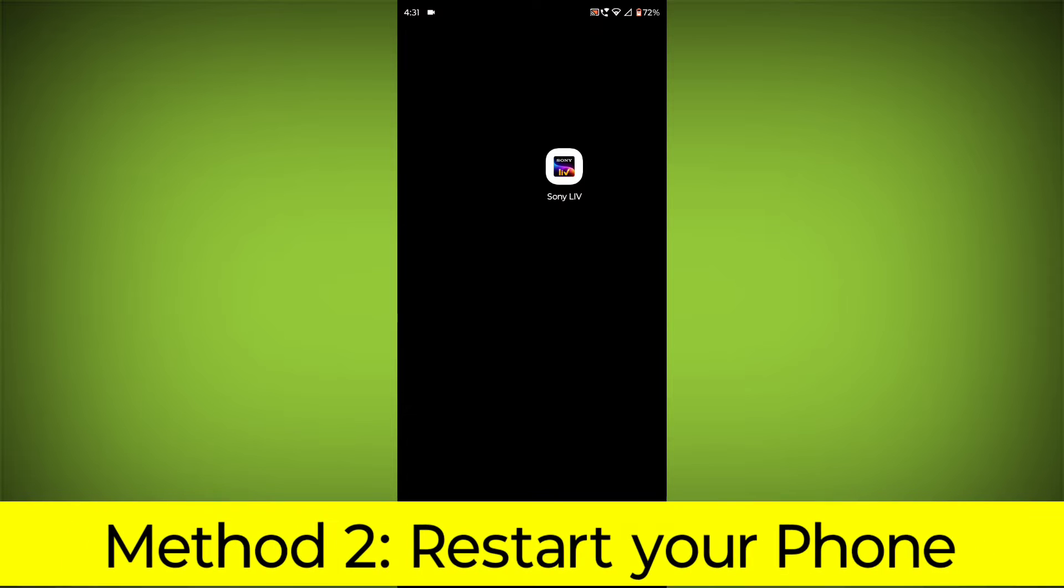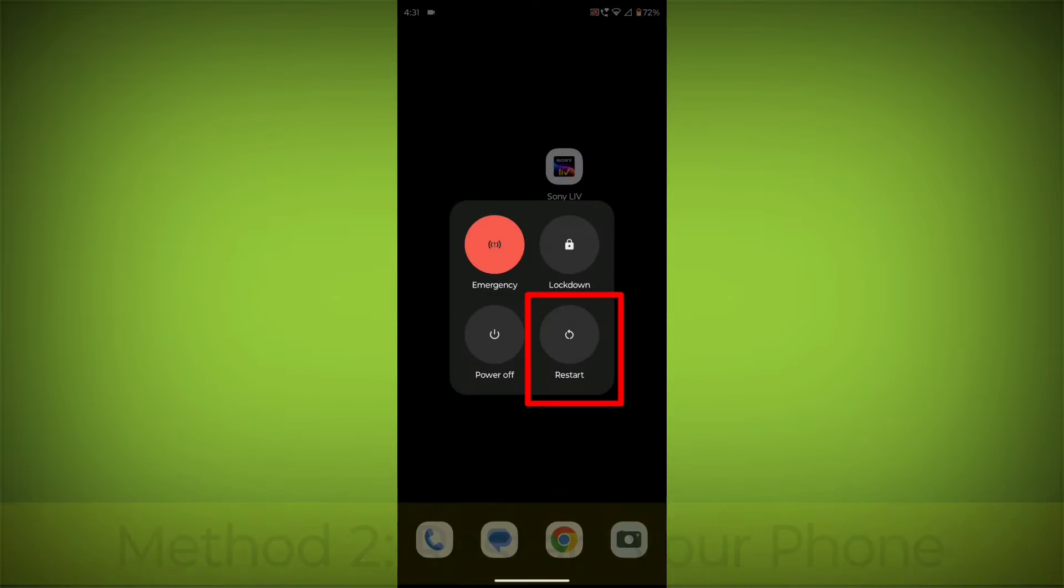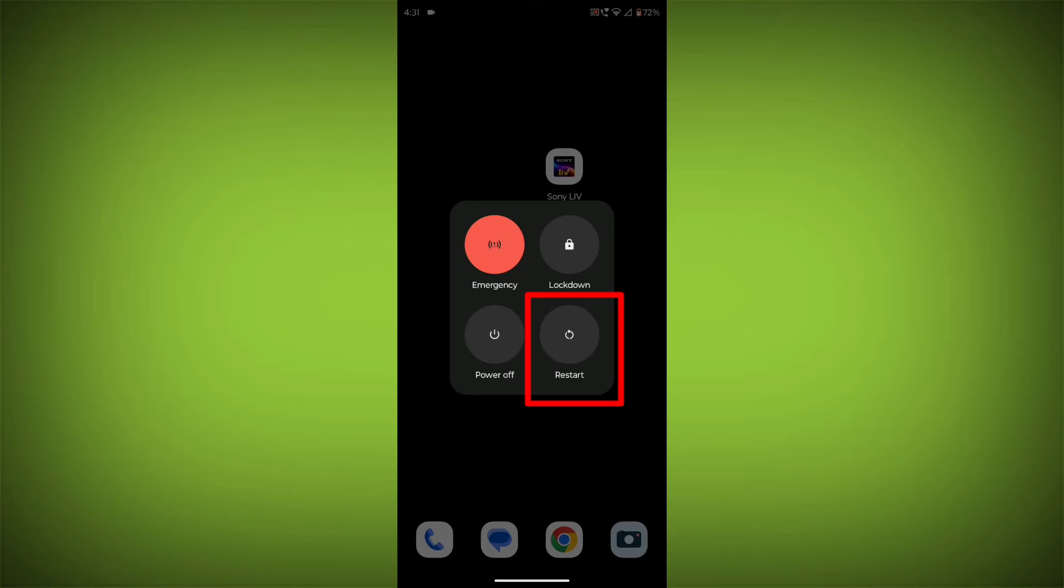Method 2. Restart Your Phone. This can often fix minor software glitches that may be causing the problem.